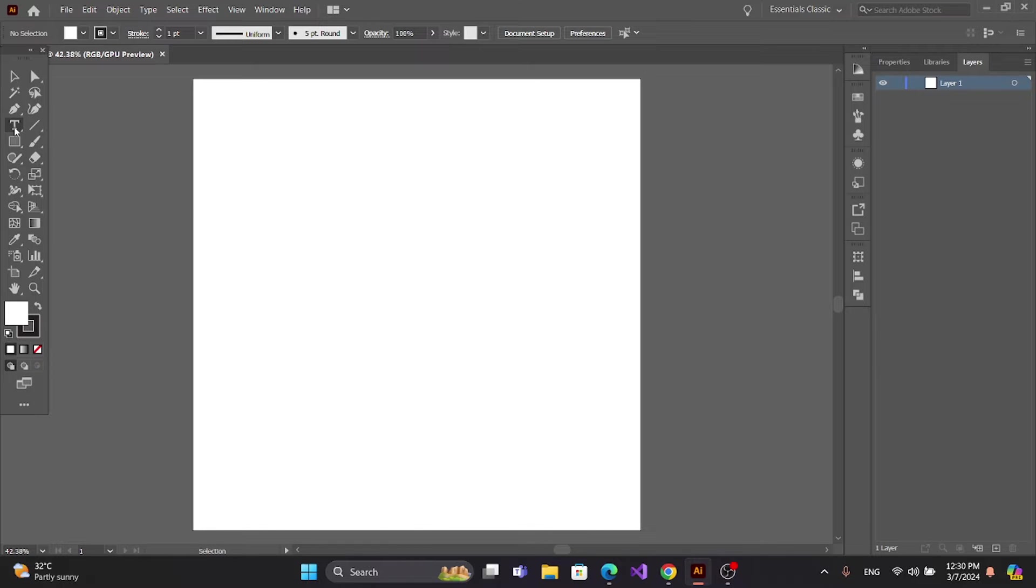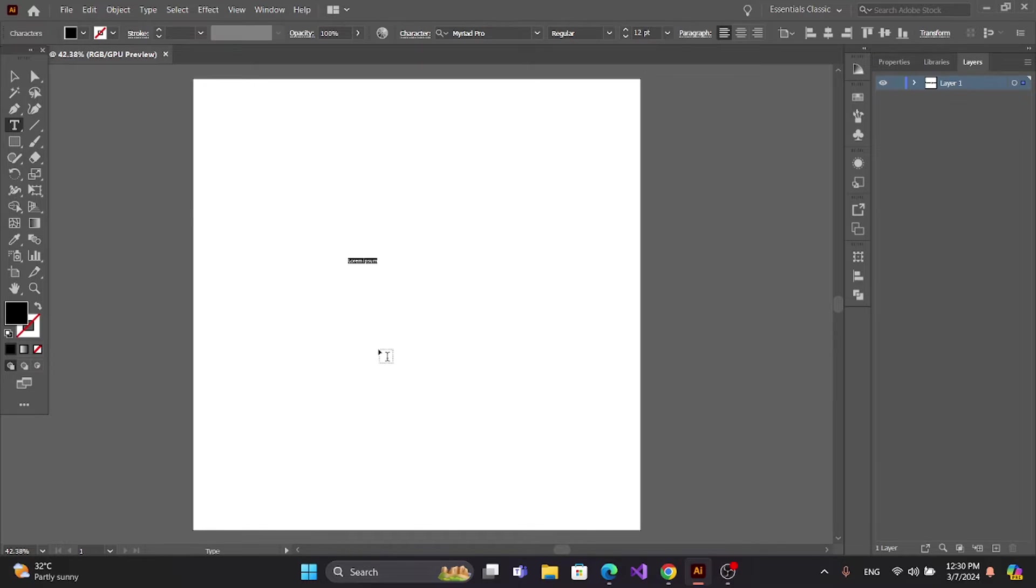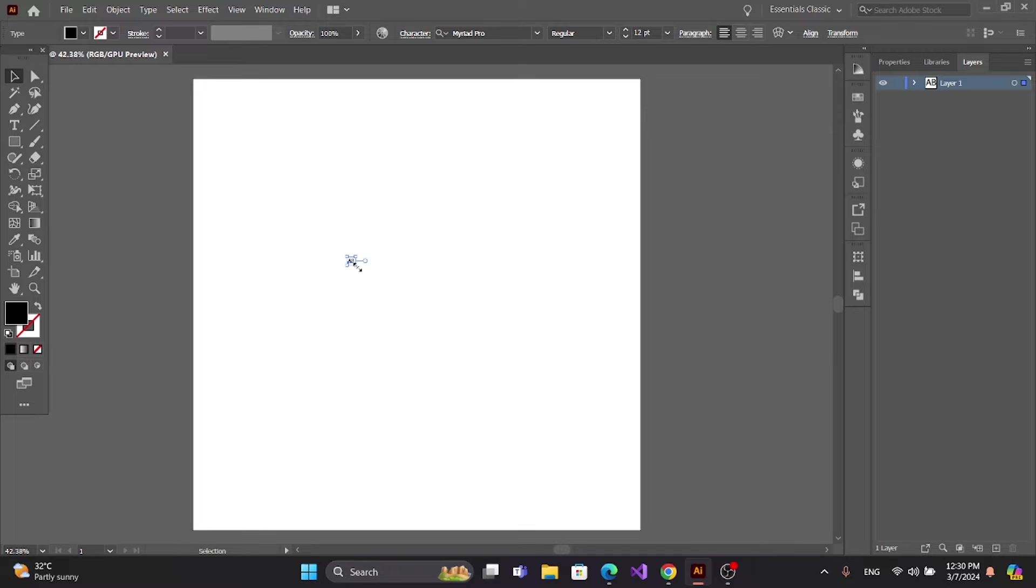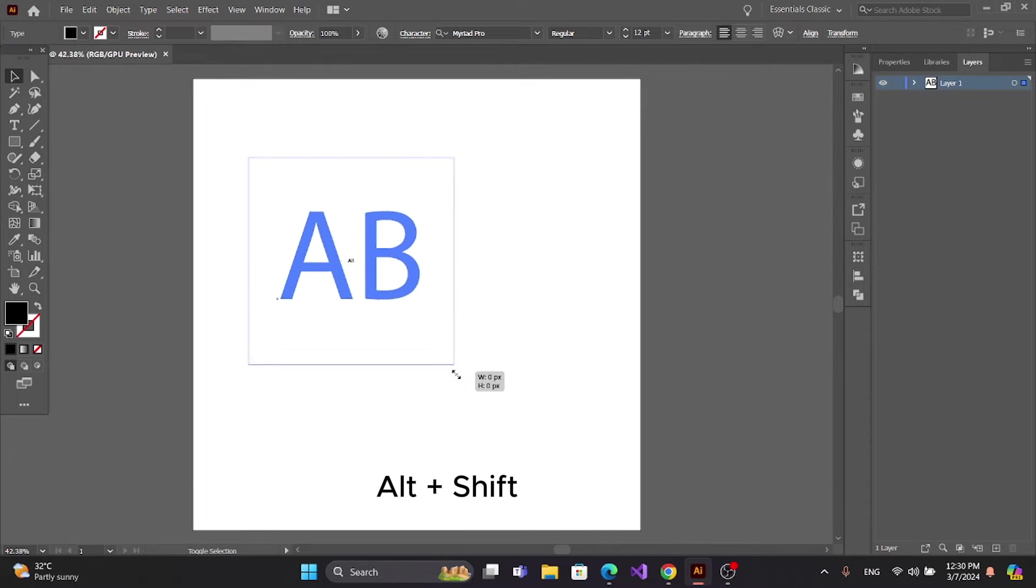First, get the text tool and type here. Rasterize the text, press Alt and Shift, and drag the mouse.